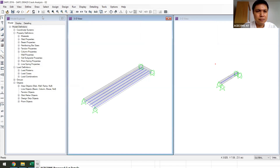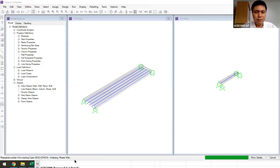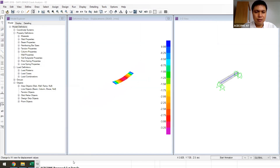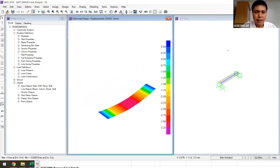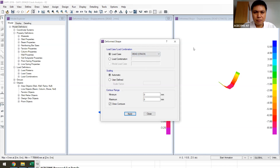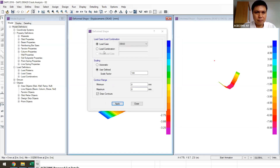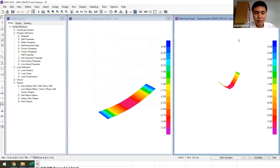I defined two analysis cases: one static case with only the dead load, and one nonlinear crack case with dead load applied. I will run both and compare. You can see there are iterations — the program runs many times until the displacement from the previous and current step converges. The result: dead load alone gives about 3 millimeters deflection, while with cracking it is 7.7 millimeters.